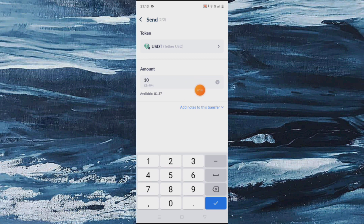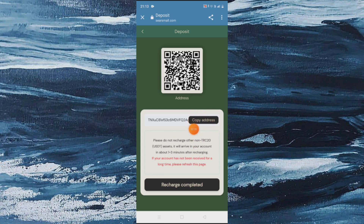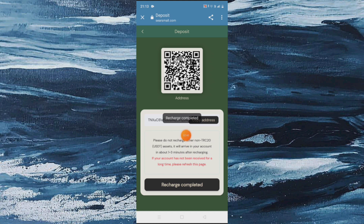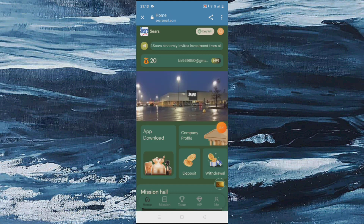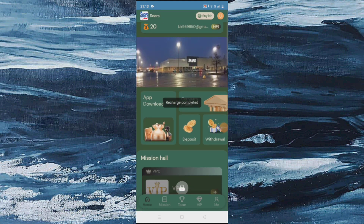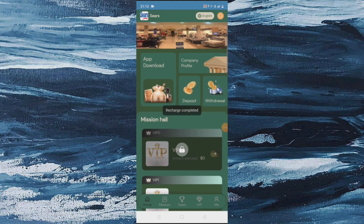Here you can see the members level and agency revenue display, and its partners — Amazon and Walmart — so this is why this is a legit website. Move on to the period section and here you can see that all tasks are completed.